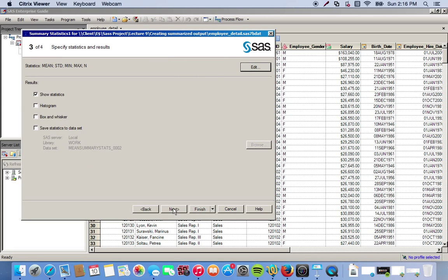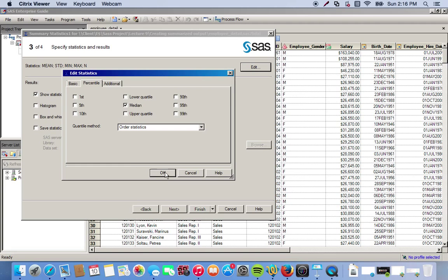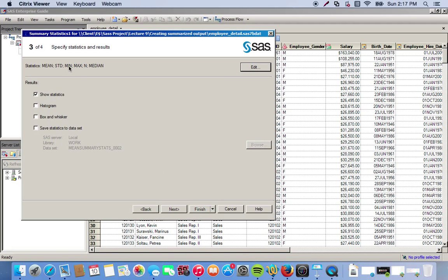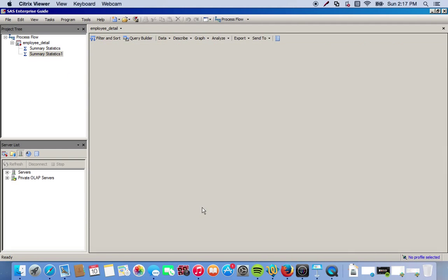We click Next. Up here it shows the default statistics - mean, standard deviation, minimum, maximum, number of observations. We want to add the median, so we click Edit, go to the Percentile tab, click Median, and click OK. Now we have all those stats plus the median. We'll output this data set by checking the 'Save statistics to data set' box and keeping the default name. On the next screen we can change the table title - we'll change it to 'Employee Stats' - then click Finish.